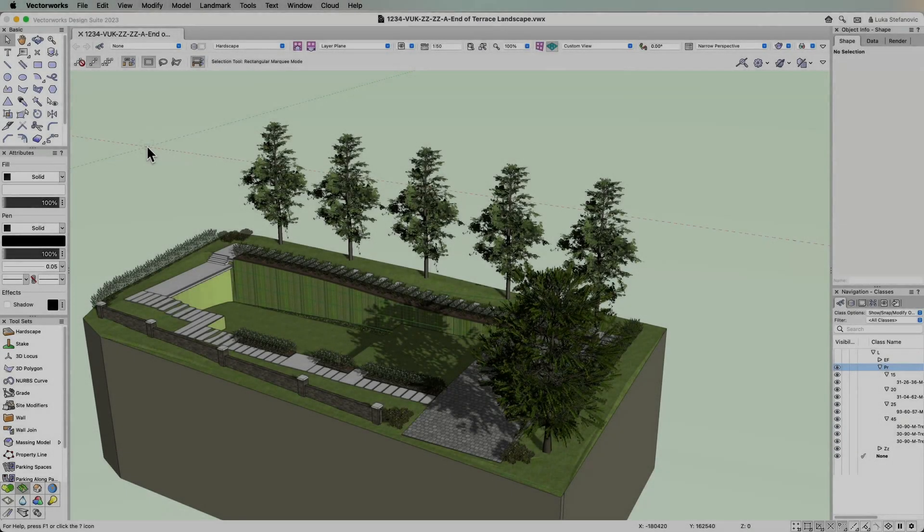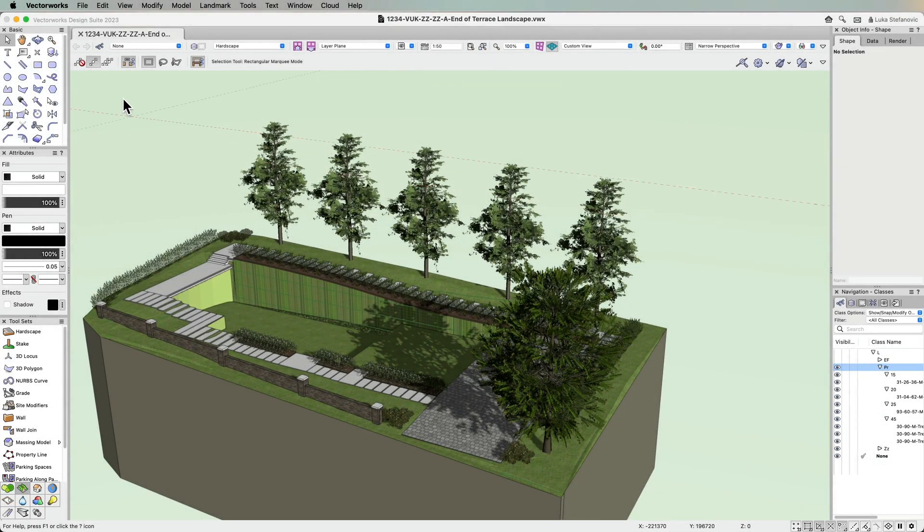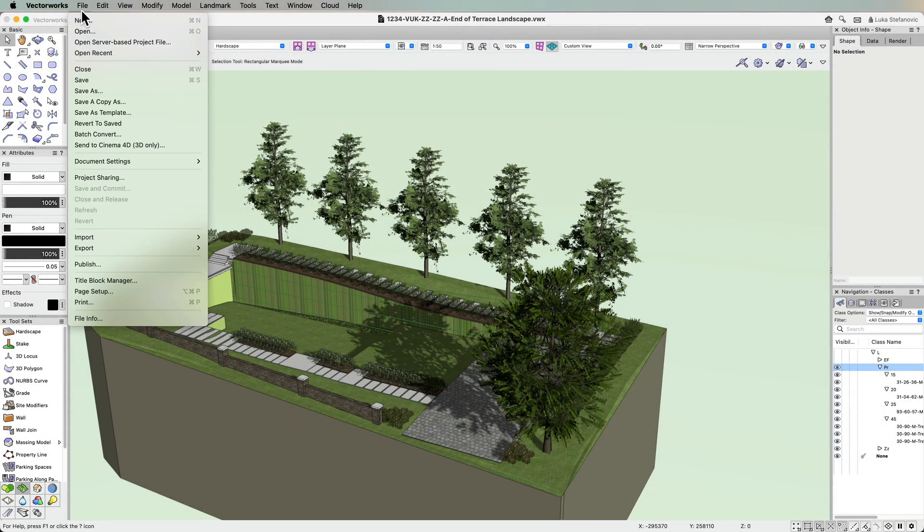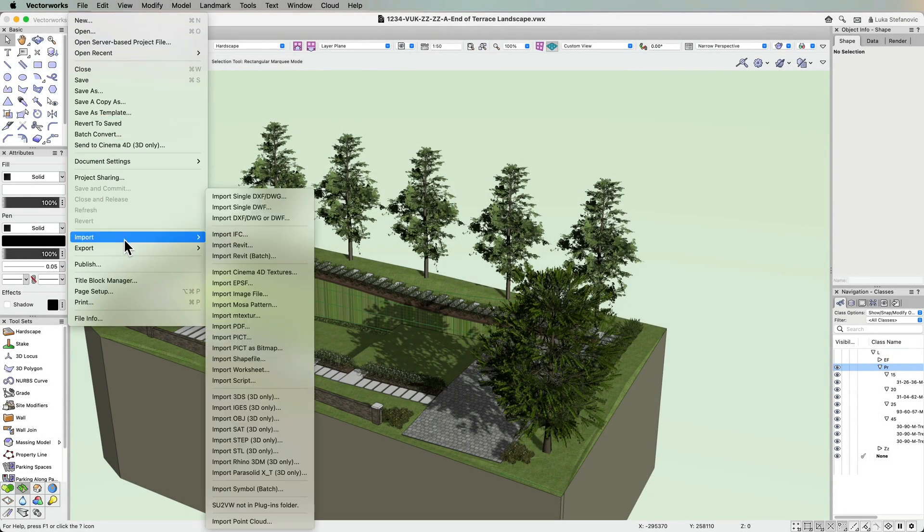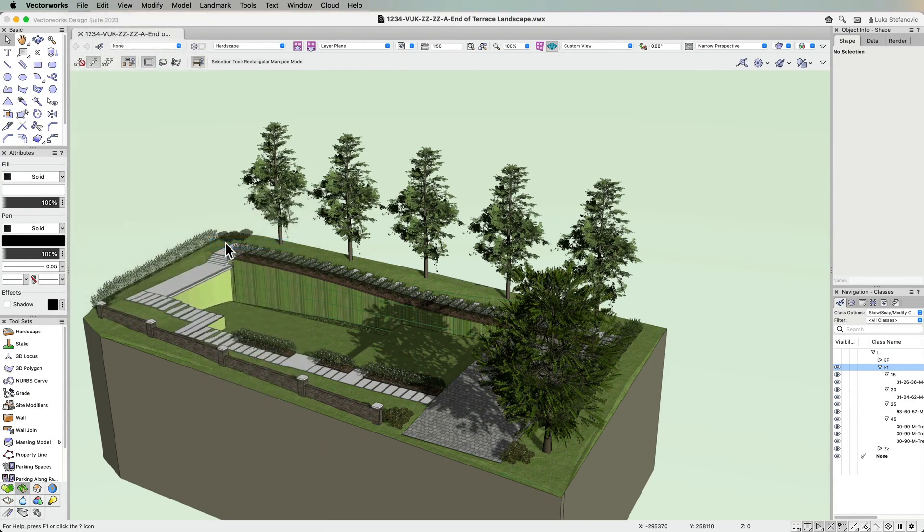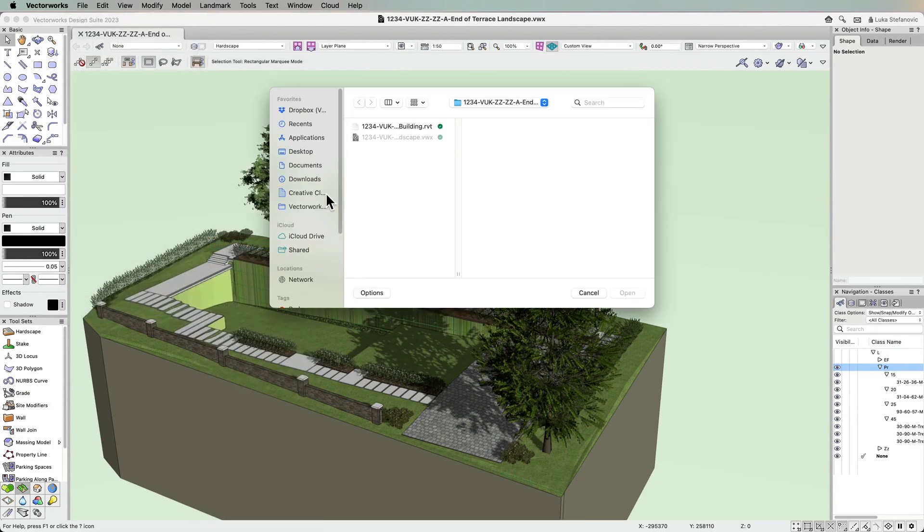Vectorworks 2023 brings a new set of file import options that will give you more choices when collaborating with consultants and clients using Revit.